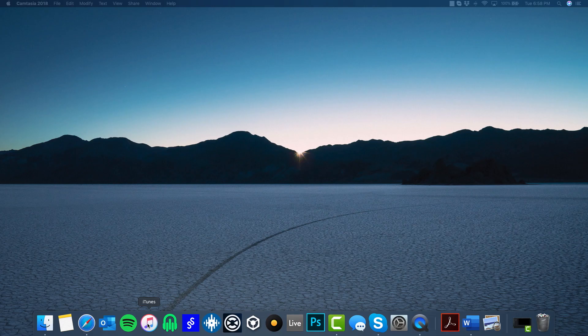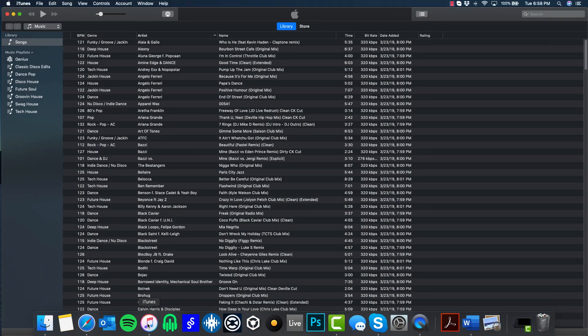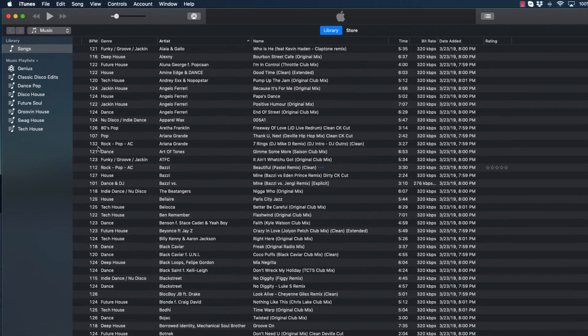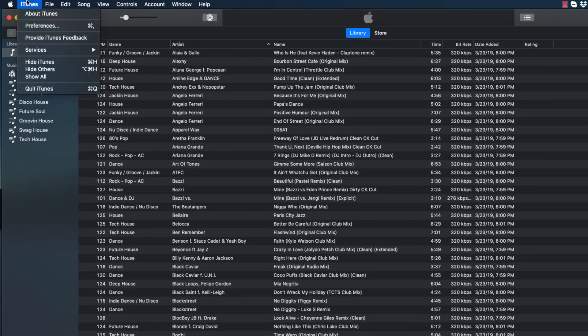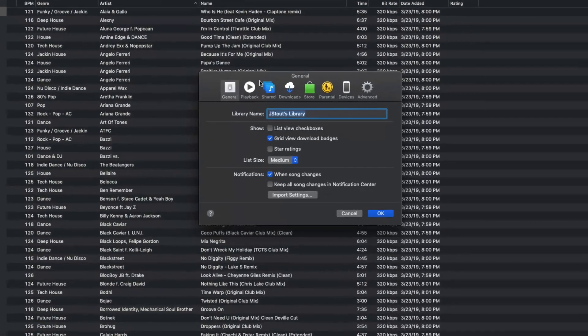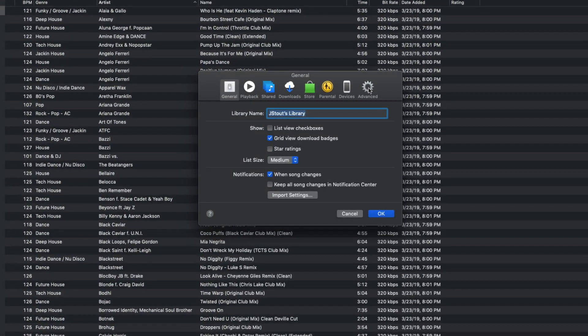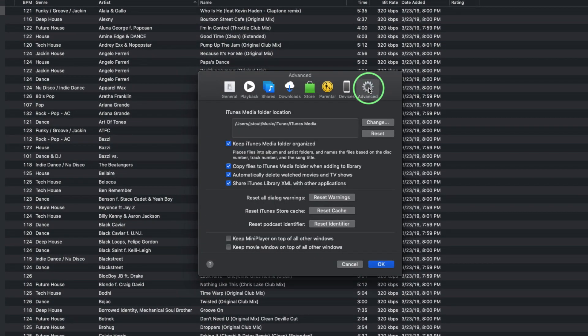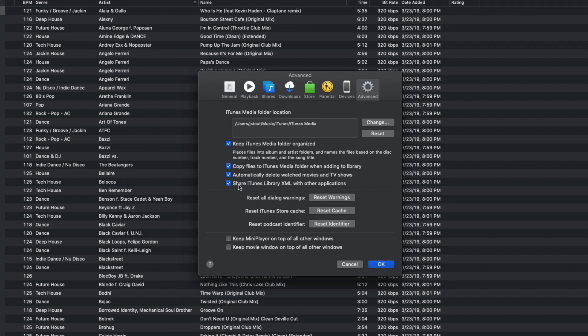The first thing you'll want to do is open iTunes. We need to ensure that iTunes is sharing its library for use in other applications. To do this, open the Preferences from the top menu bar. For Windows, you'll find the Preferences option under the Edit menu. From the Preferences window, click the Advanced tab and ensure the Share iTunes Library XML with Other Applications box is checked.